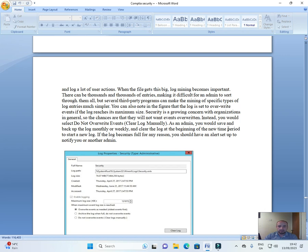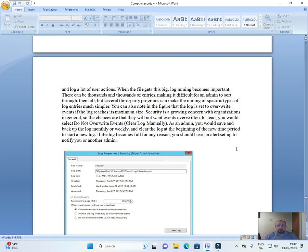As an admin, you would save and back up the log monthly or weekly and clear the log at the beginning of the new time period to start a new log.